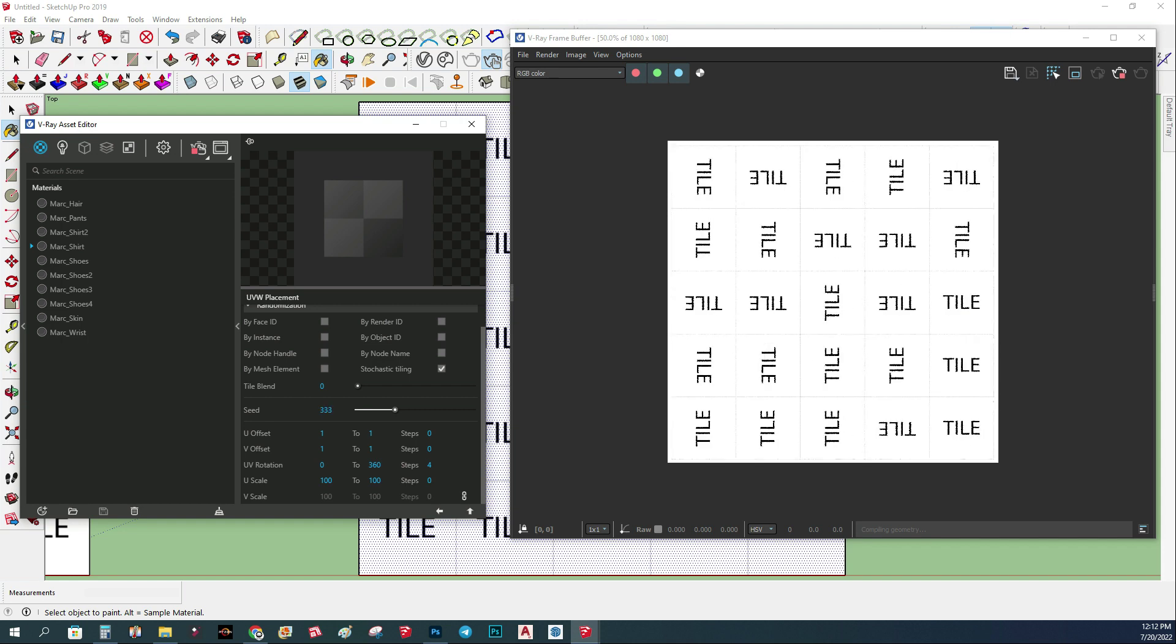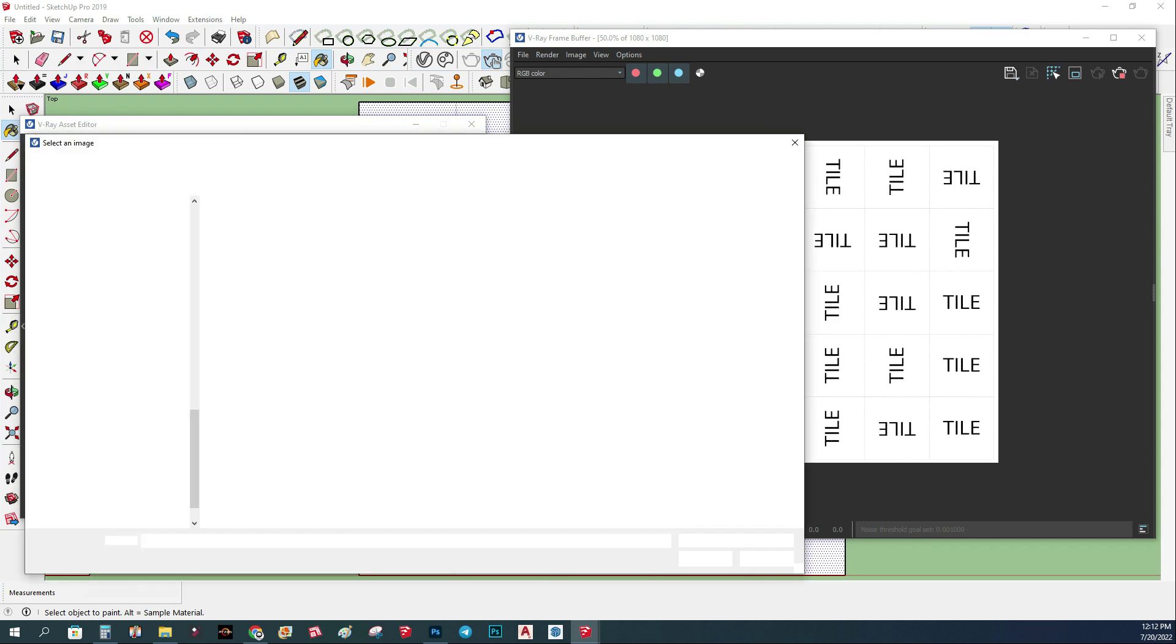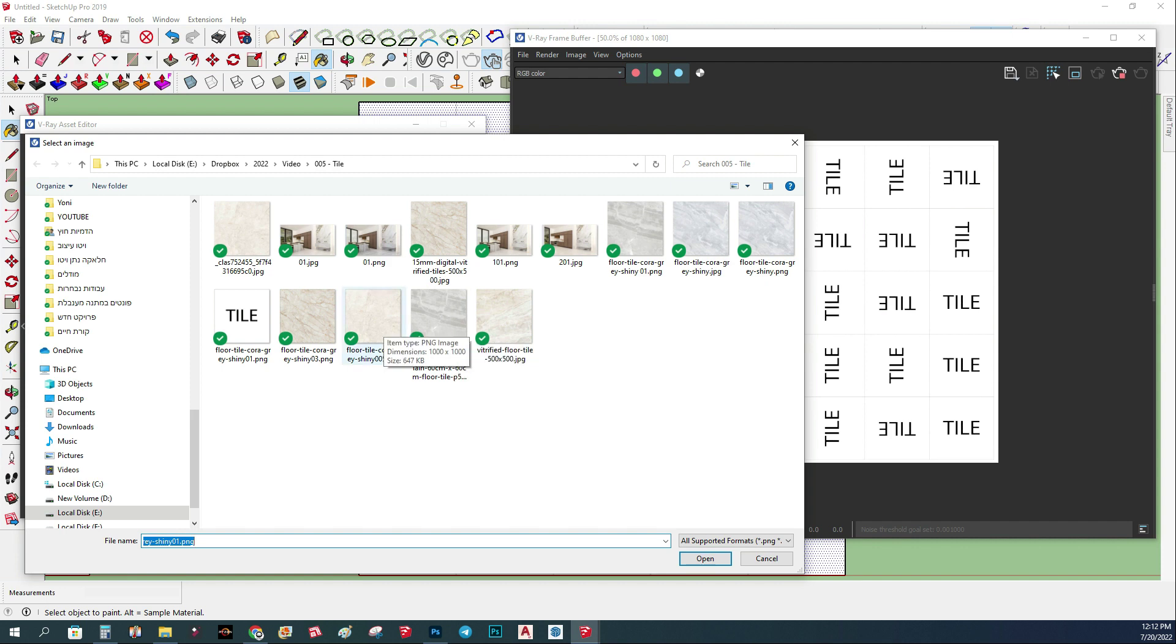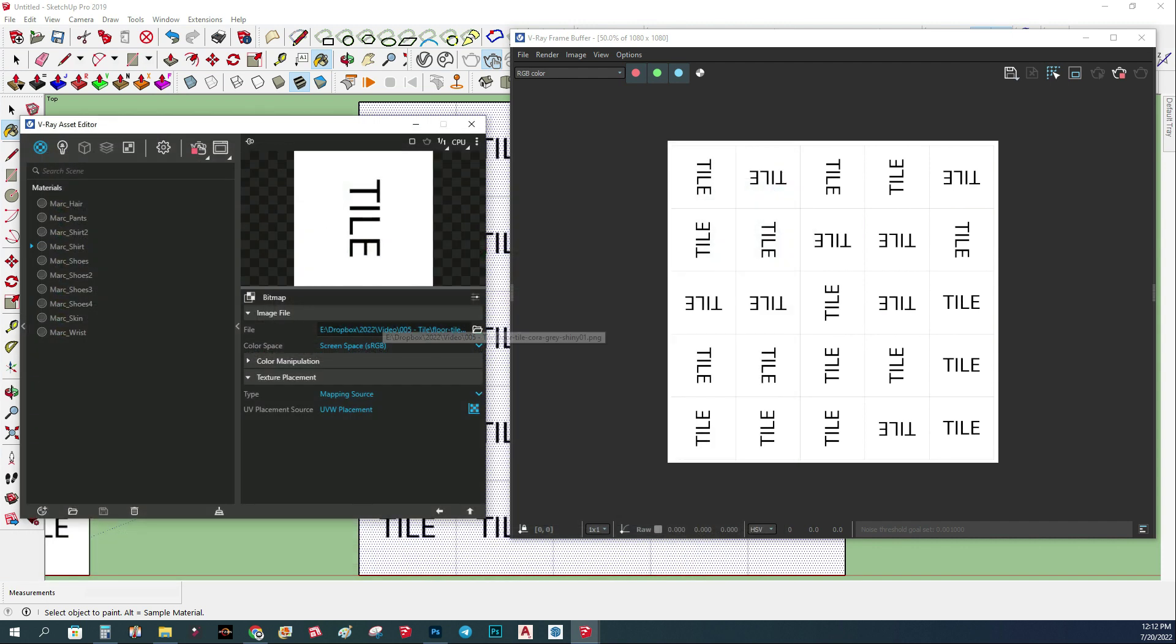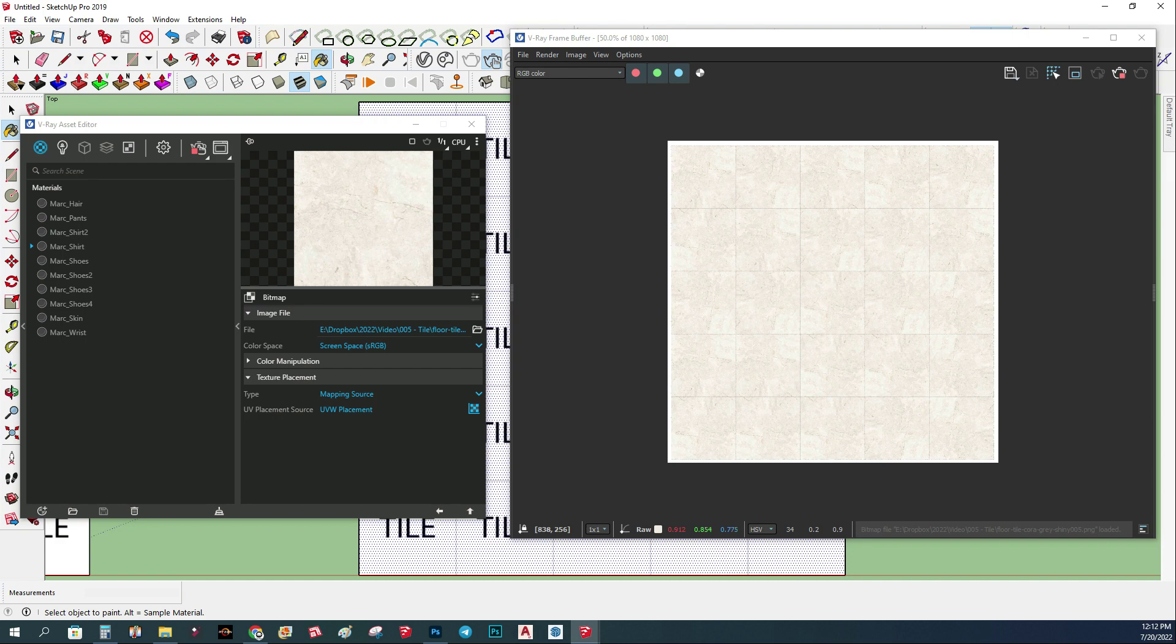Now when we got the idea, basically what we can do is change the map that we have to our tiles. This is my tile, so now you can see we get a random texture where each one of them is in a different direction.